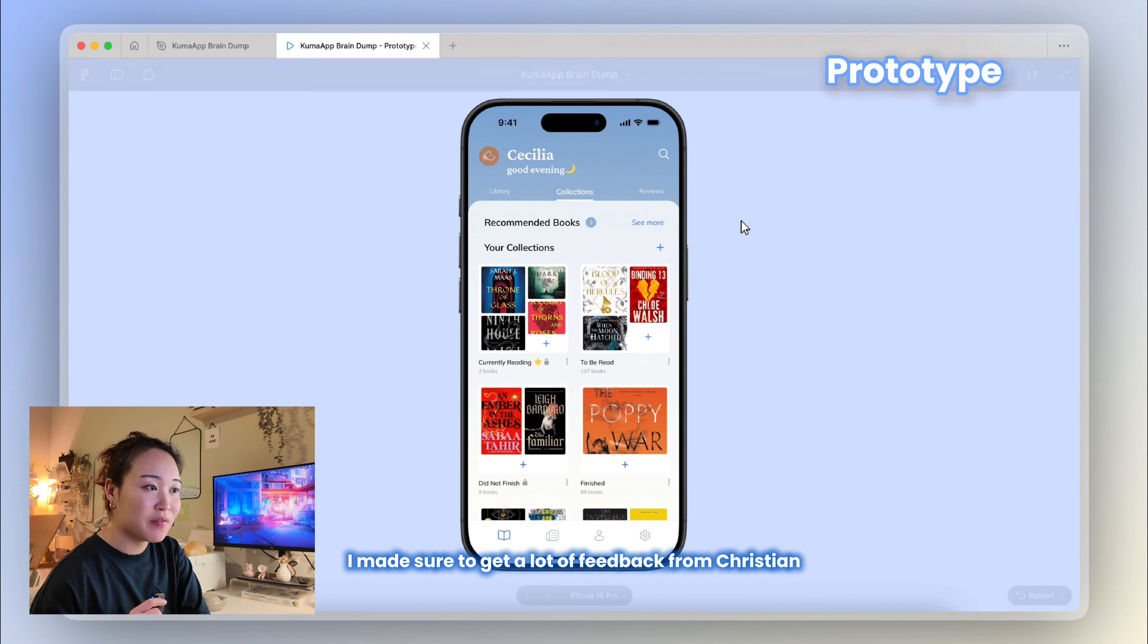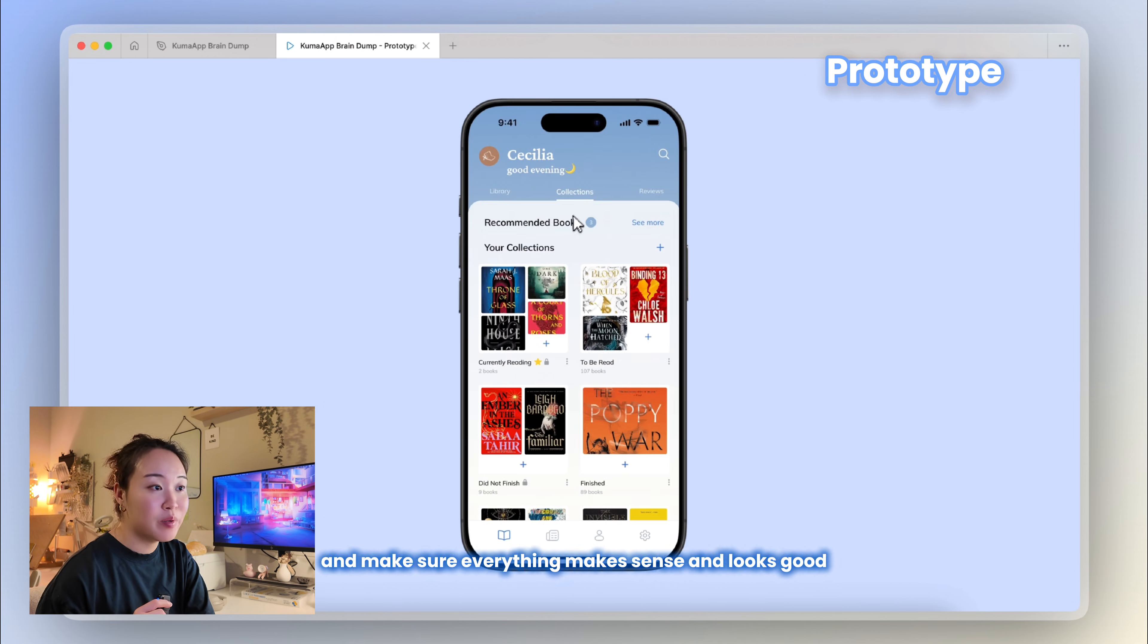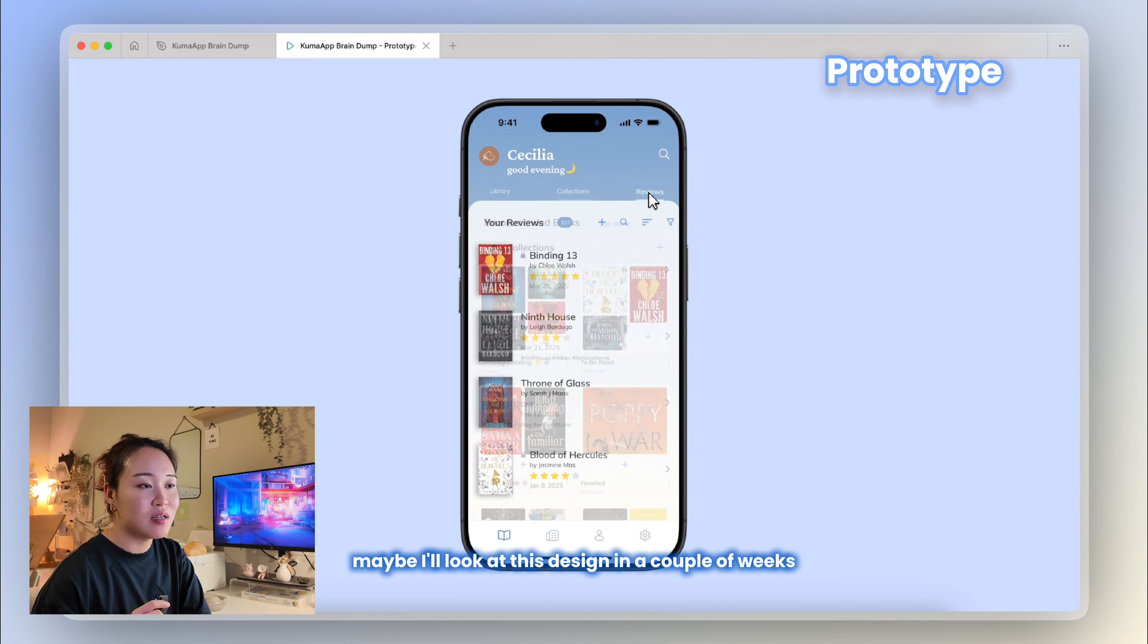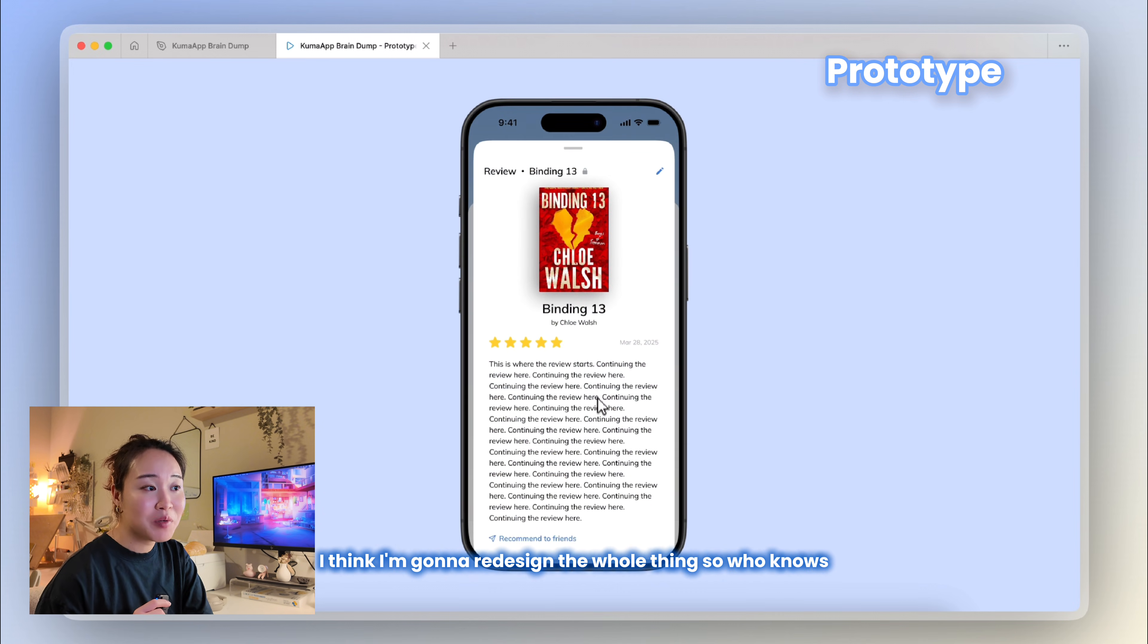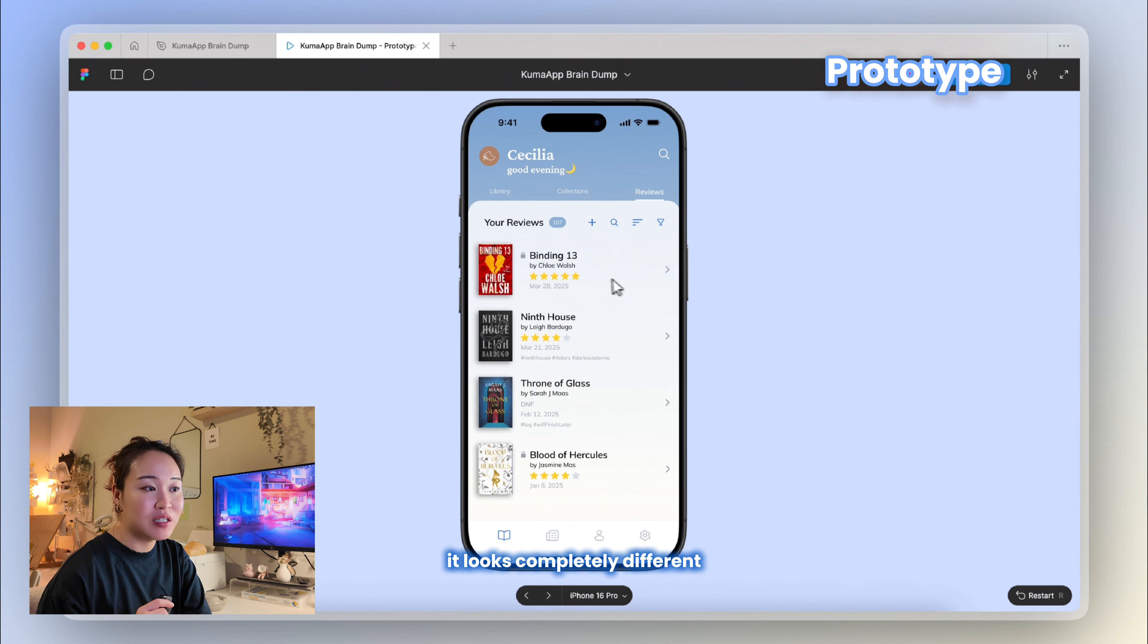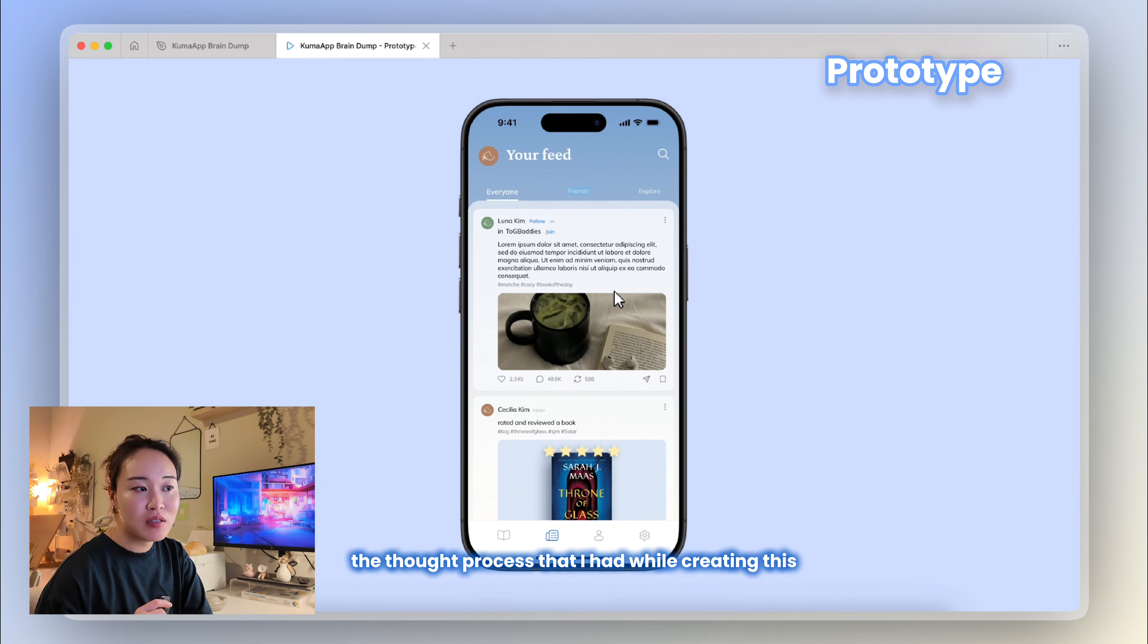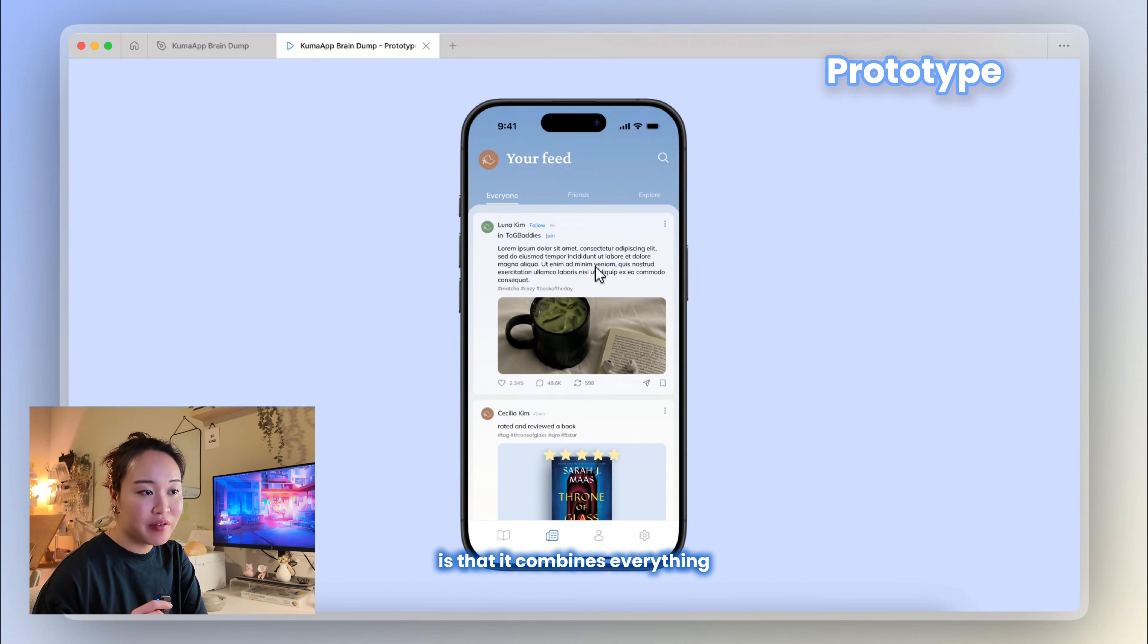I also wanted to give a reminder that at every stage of designing, I made sure to get a lot of feedback from Christian, also show it to Arusha, so that I'm not pigeonholed into my own thoughts and make sure everything makes sense and looks good. Also, maybe I'll look at this design in a couple of weeks and say, wow, I think I'm going to redesign the whole thing. So who knows, maybe by the time we develop it, it looks completely different. But I wanted to show the complete design so far and the thought process that I had while creating this. What I love most about this project is that it combines everything. So my engineering background helps me think practically, and my design skills focus on making the UI aesthetic, and my personal love for reading makes it more meaningful.